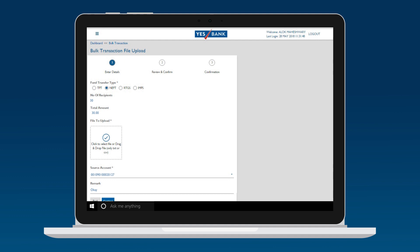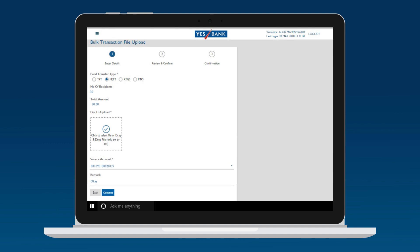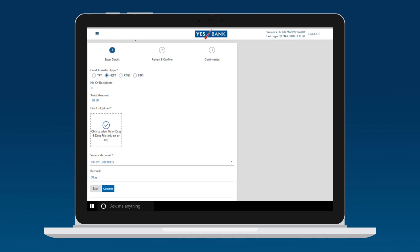The File Upload tab will display a tick mark, indicating that your file has been successfully uploaded. Check and confirm the payment details and click on CONTINUE.